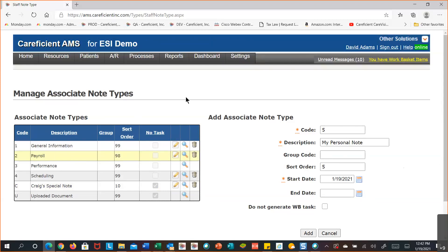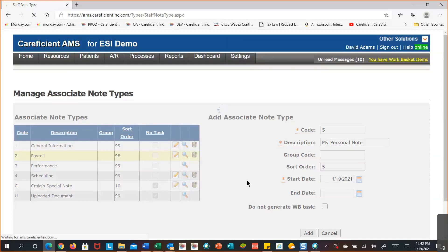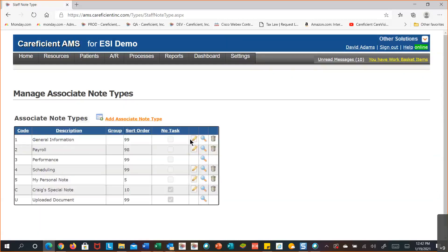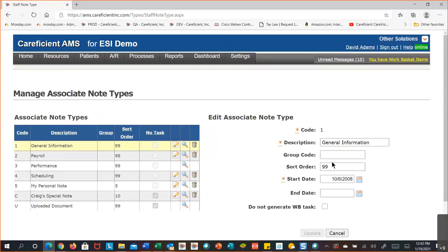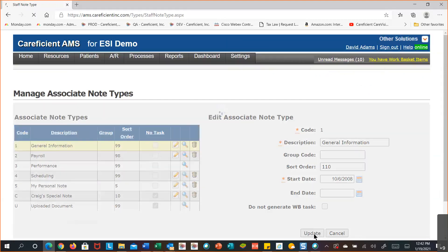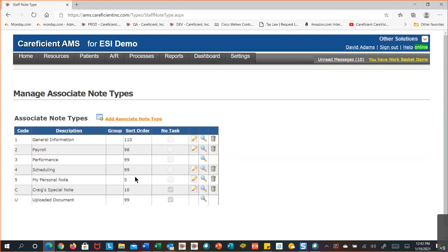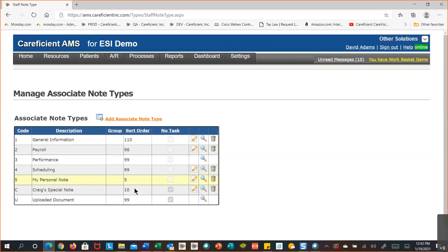That's what changing the sort sequence does — it changes the order items display when you're making a selection from the table. If you want something to go even further down, take it above 99, like 110. So you can have item at sort 5 showing first, 10 showing second, 98 third, then all the 99s in alphabetical sequence, and 110 showing last. I'll show you where this table sits in practice.